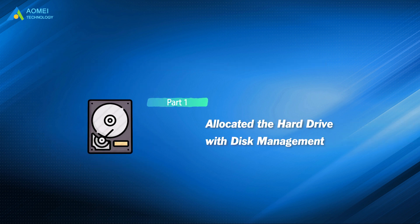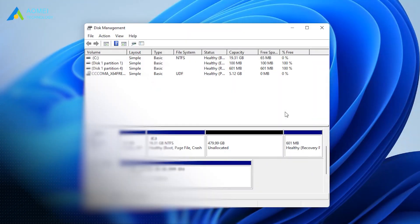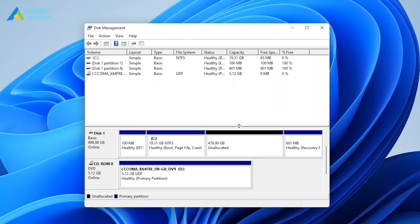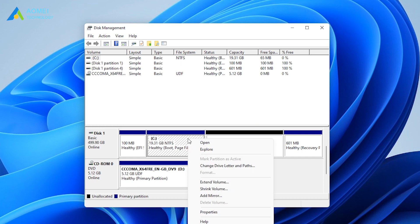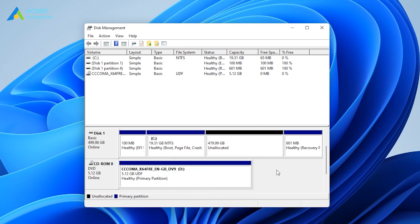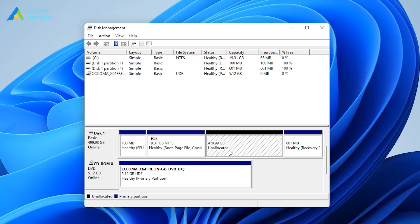Let's take a look at the first way. Disk Management is a practical and free Windows built-in program utility that helps manage both hard drives and partitions. Let's use it to allocate free space now.